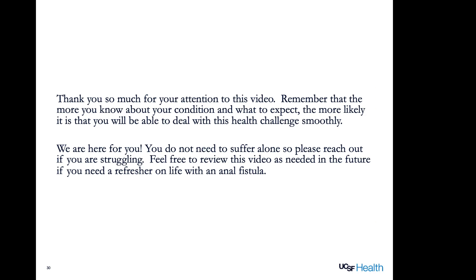Thank you so much for your attention to this video. Remember that the more you know about your condition and what to expect, the more likely it is that you'll be able to deal with this health challenge smoothly. We're here for you — you do not need to suffer alone. Please reach out if you're struggling. Feel free to review this video as needed in the future if you need a refresher on life with an anal fistula. Thank you.